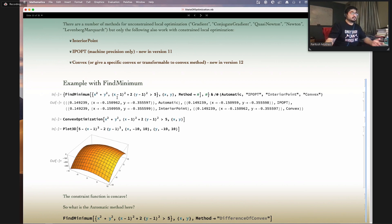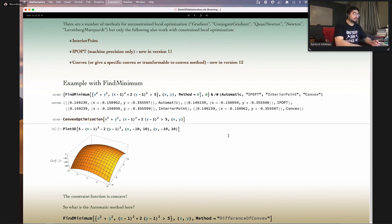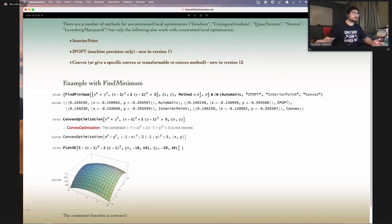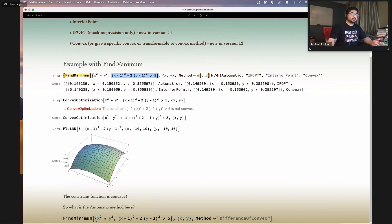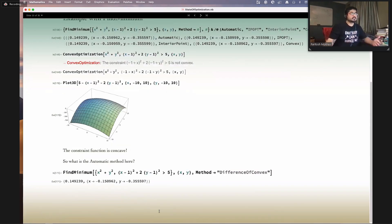You can access many of these unconstrained optimization or local methods through FindMinimum. Here's a simple example — it'll solve it using the automatic IPopt interior point or convex method. When we solve it using convex optimization, it comes back saying it is not a convex method. But I gave FindMinimum the convex method and it still solved it. If you look at the plot of the constraint, it's actually a concave problem. What the automatic method is doing is analyzing the problem, figuring out it can be represented as a difference of convex problem, and solving it that way — using the difference of convex method.